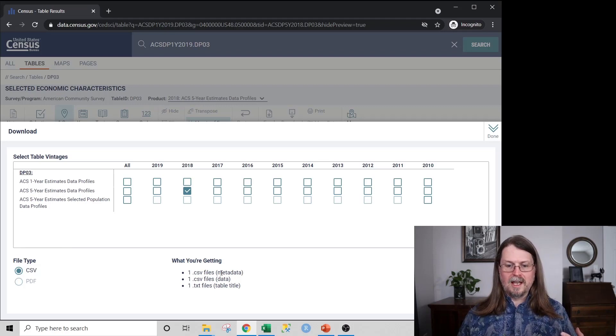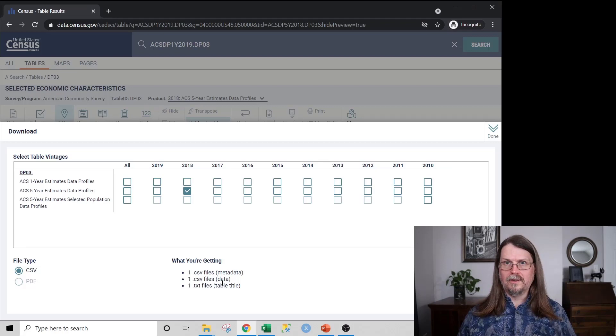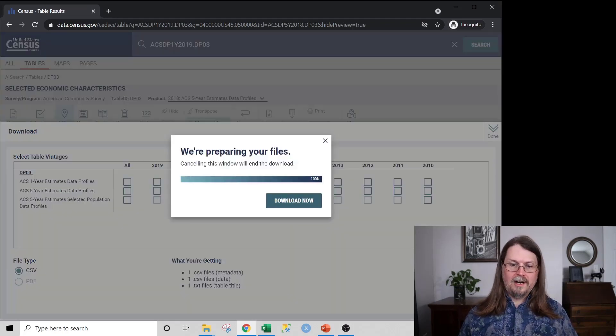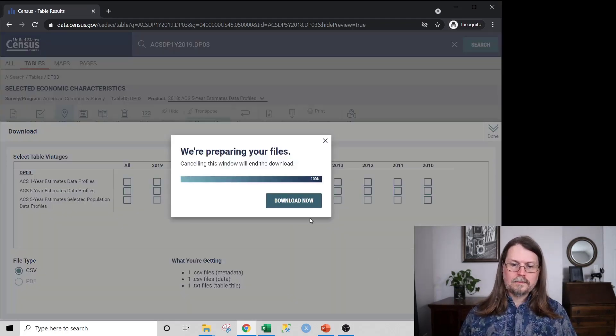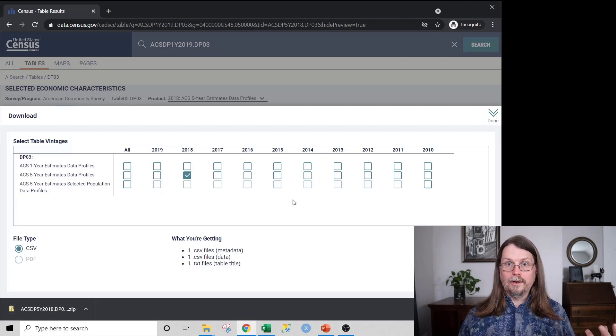And you can see here that you're going to get, basically, you're going to get a zip file, a zip archive with three files inside of it. And I'll just go ahead and download it here. And I get that data, and it gets downloaded.